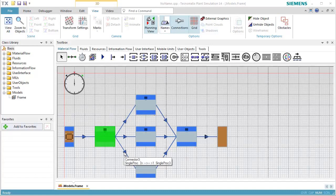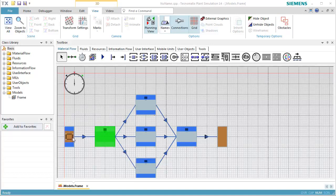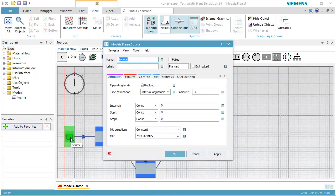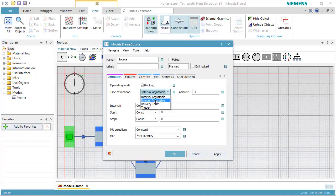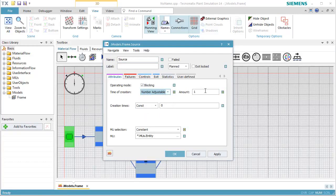To be able to check the percentages more easily, we open the source. On Tab Attributes, select Number Adjustable and enter an amount of 1,000 parts.